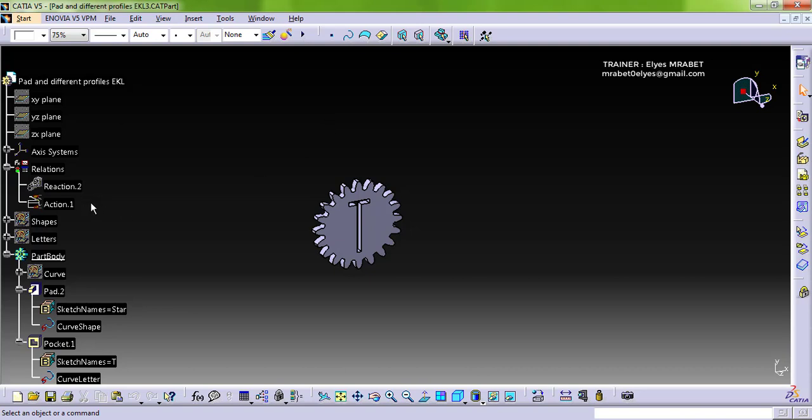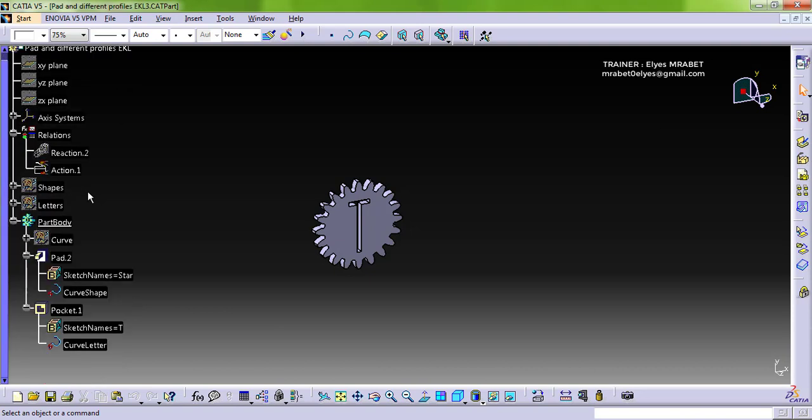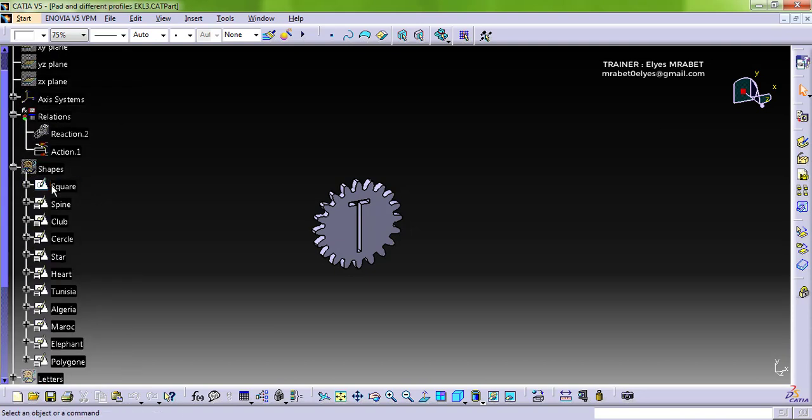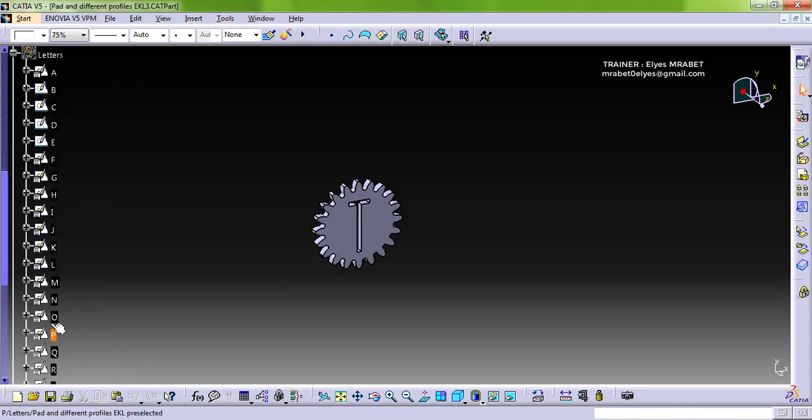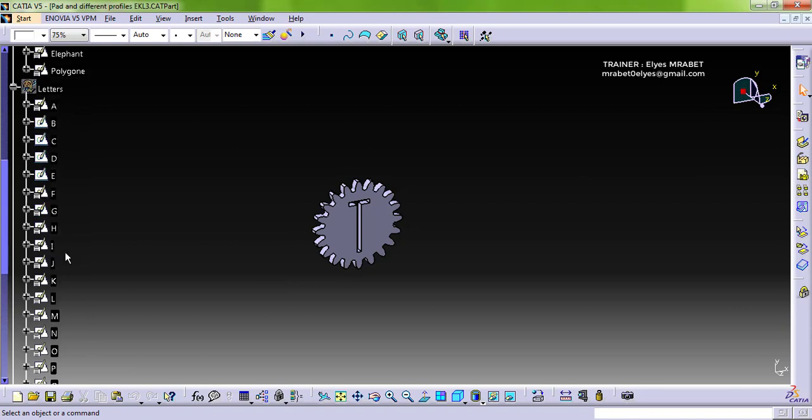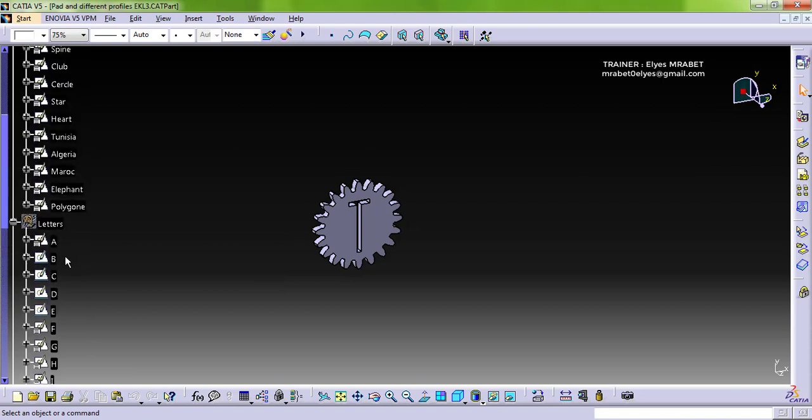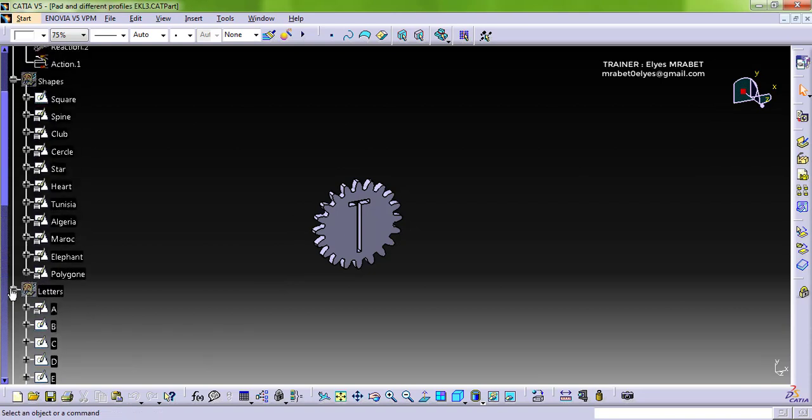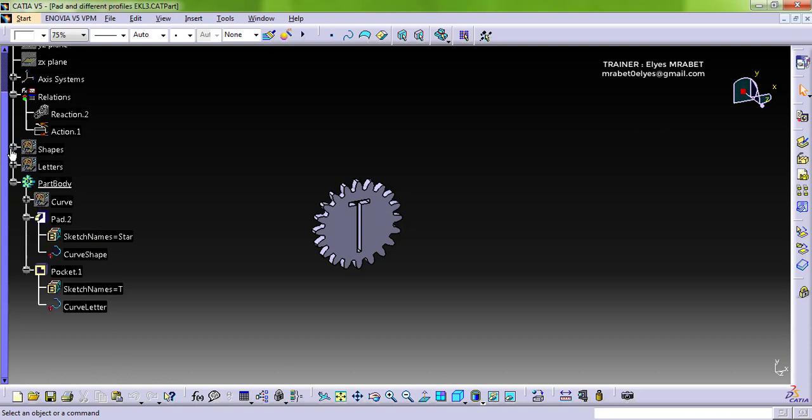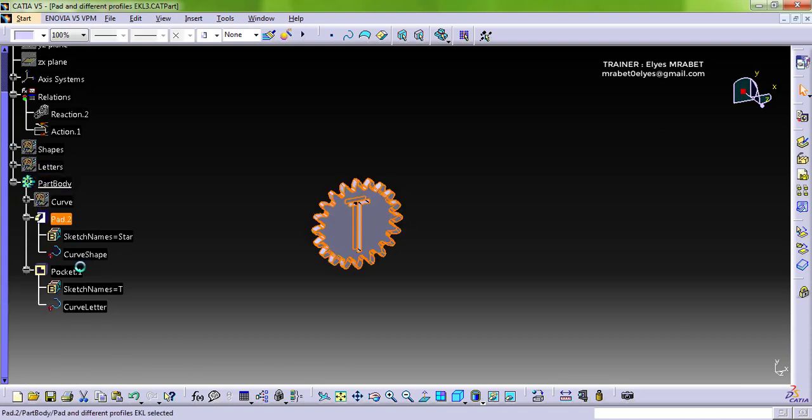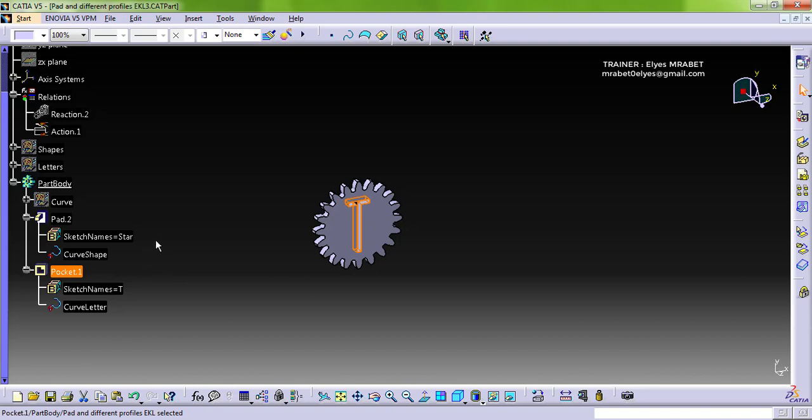We have an action and reaction. We have two geometrical sets containing a list of sketches, one for shapes and the other for letters. We have a pad and a pocket. Each one has a string attribute and a datum curve as a planar profile.